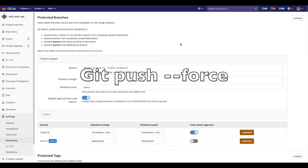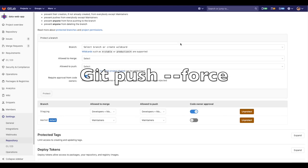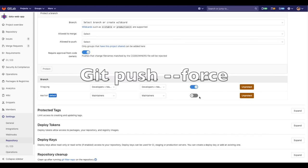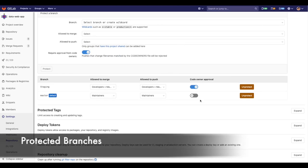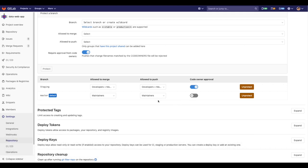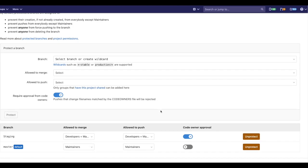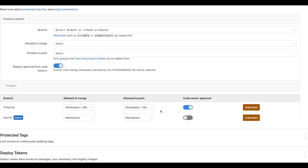What if Devon tries a Git push force? In GitLab, branches can be protected, forcing any change to be reviewed before it gets merged, keeping the code safe and protected.